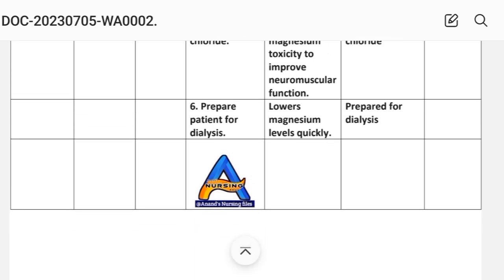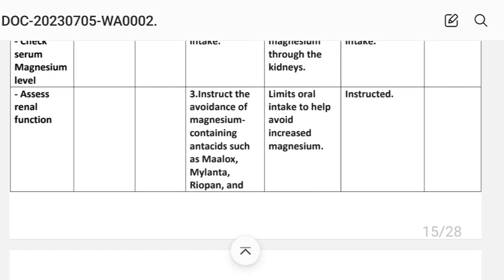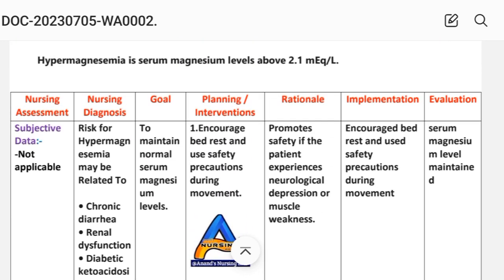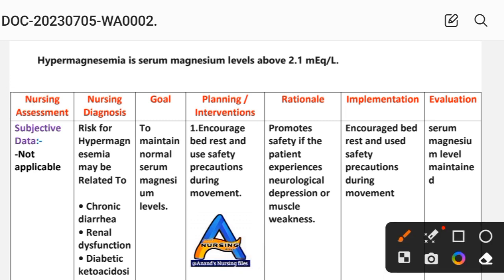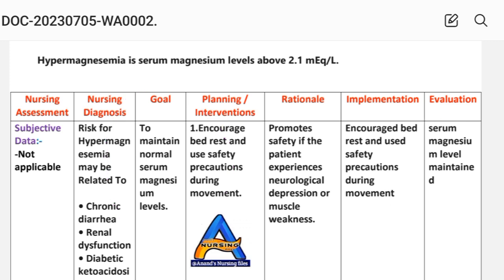Sixth intervention: prepare the patient for dialysis. The rationale is that this lowers magnesium levels quickly. Implementation: prepare for dialysis. After writing these interventions, we write the evaluation step. We evaluate whether the magnesium level is maintained and whether the goal to maintain normal serum magnesium level has been achieved through the different interventions provided. This completes the nursing care plan.